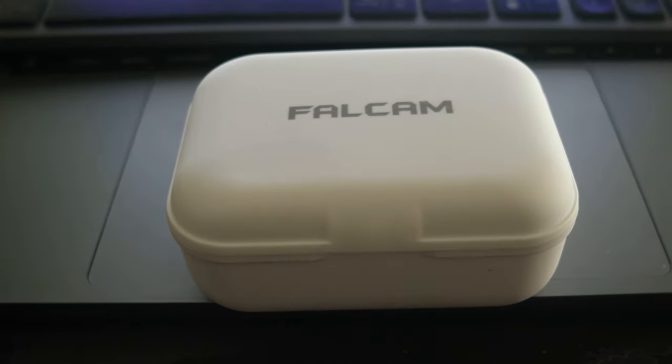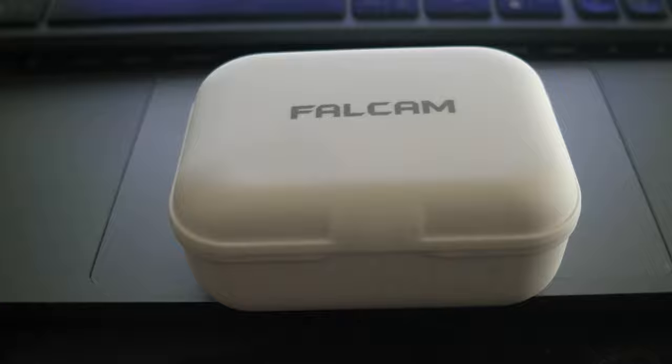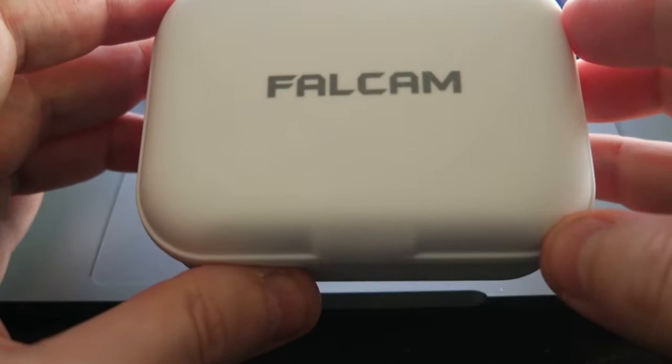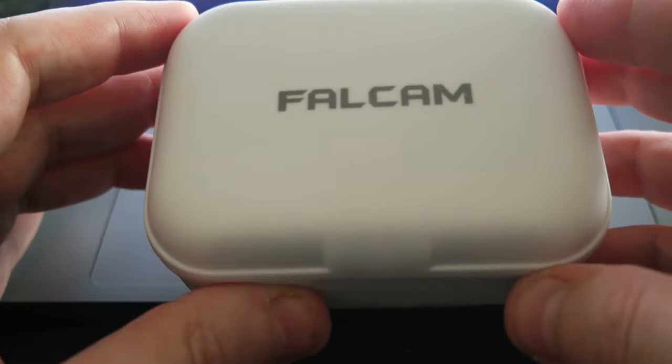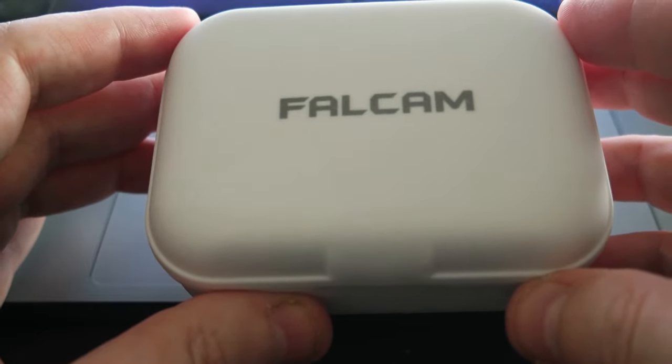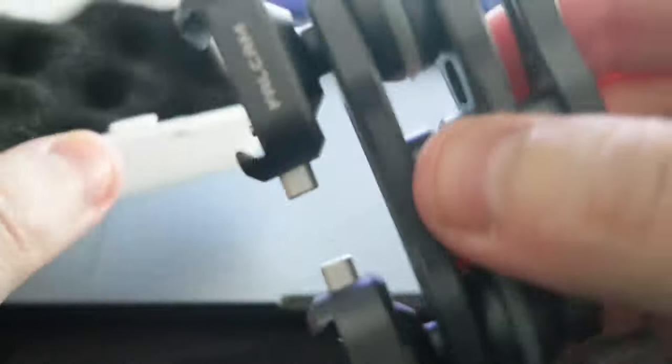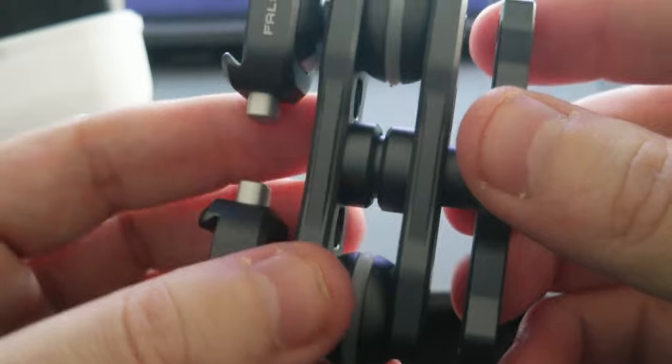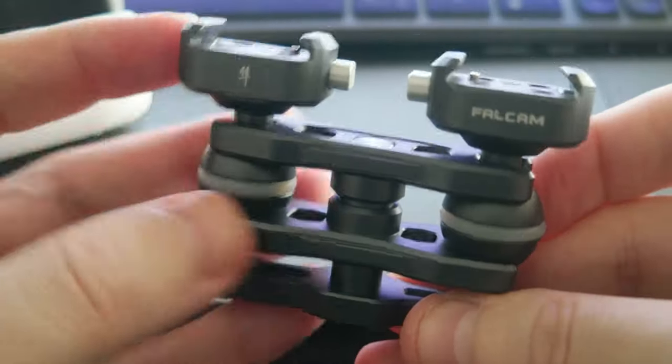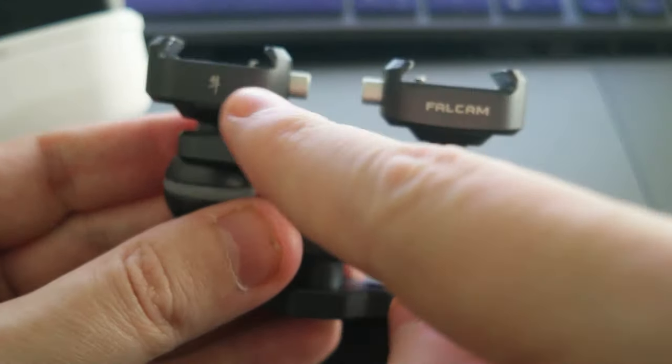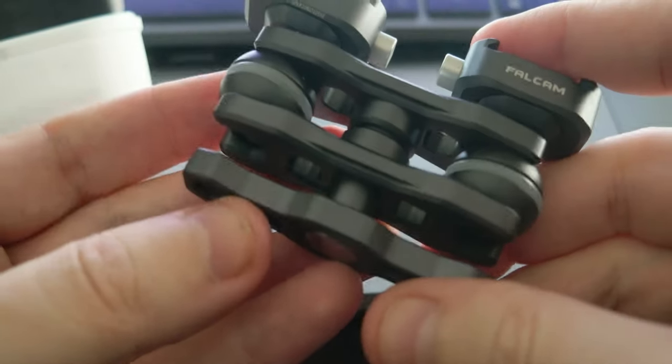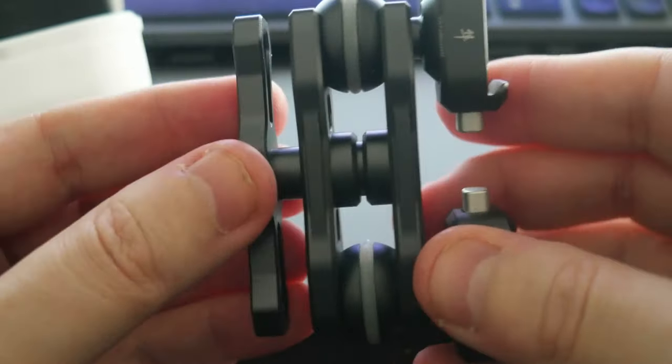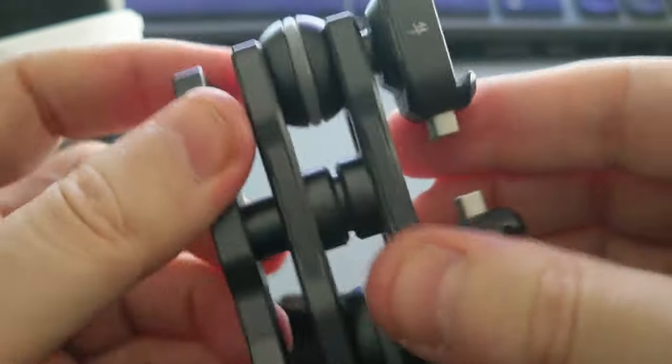Hello everyone, today I wanted to share a new video about a product I got from the Ulanzi Falcom F22 system. This is a quick release magic arm with 360-degree movements. It has the quick release F22 on both sides and an arm that you can move all around with this mechanism here.